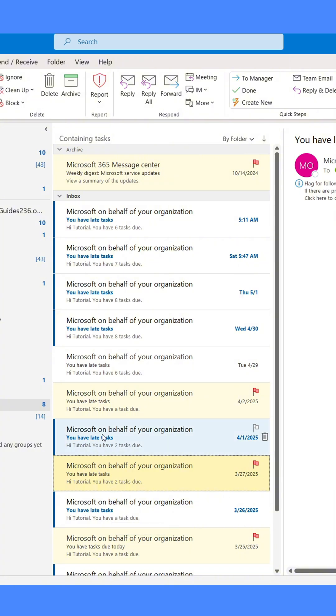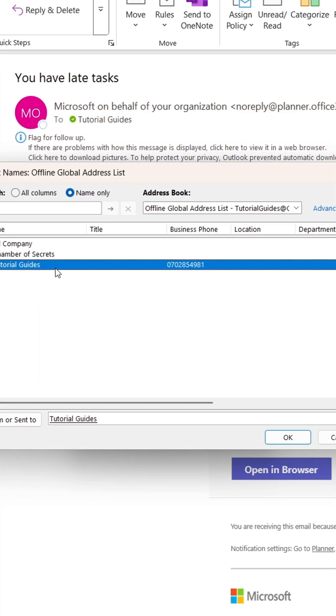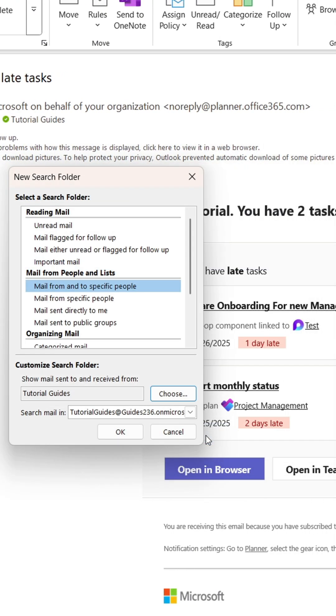Lastly, I'll create a search folder that collects email from a specific sender. Specify the sender, then click OK. You'll now see every email from that person collected in one folder.